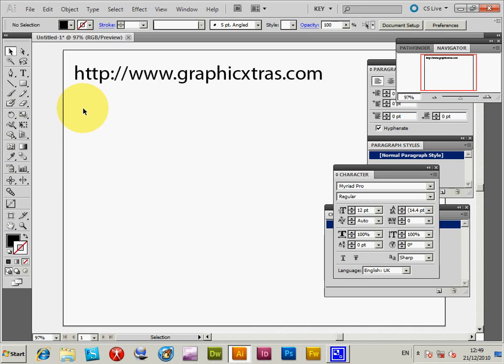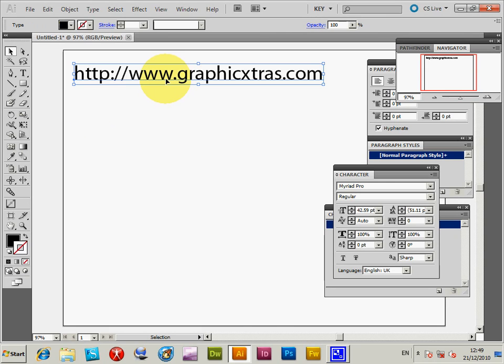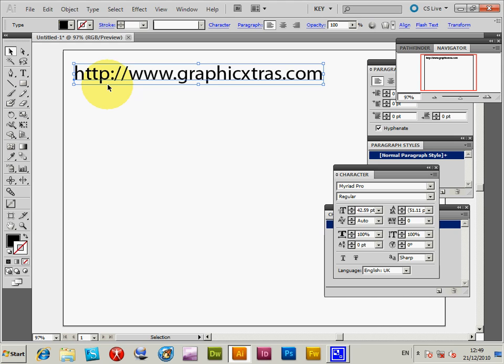This is a quick tutorial to show you how to modify the default text style in Illustrator CS5. I've got some selected text here, and you will see it will be Myriad Pro. That's basically when you start typing text, it will come up as Myriad Pro.